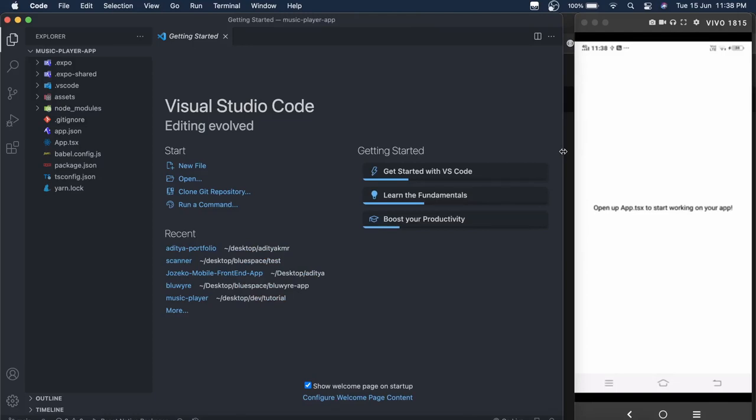Hello everyone, this is I back again with another video. In this video we are going to build a media player app using React Native. In earlier videos...